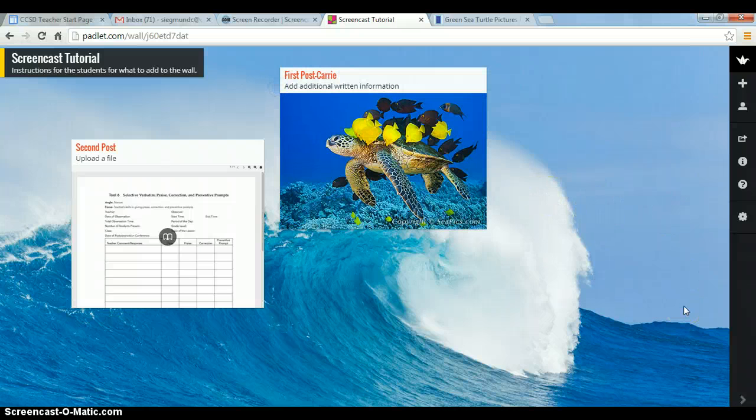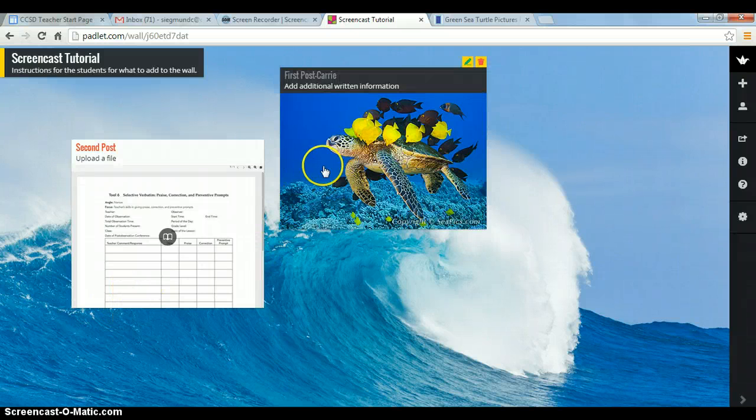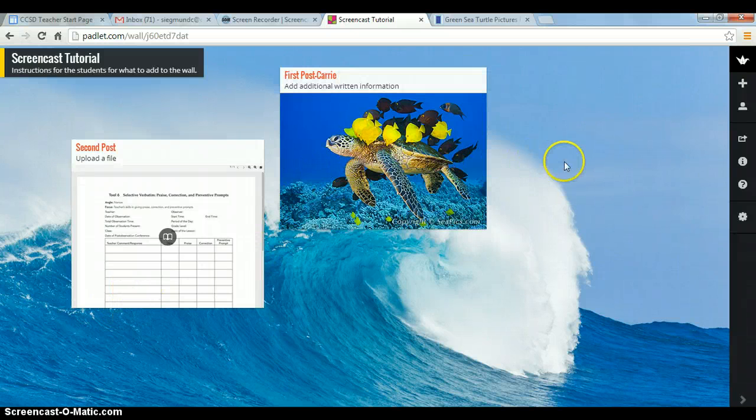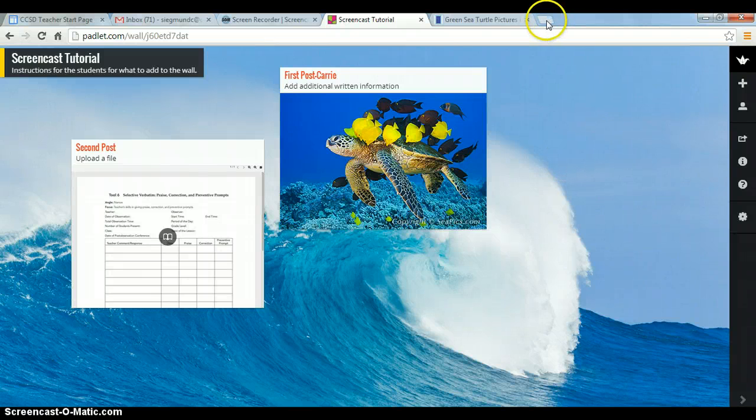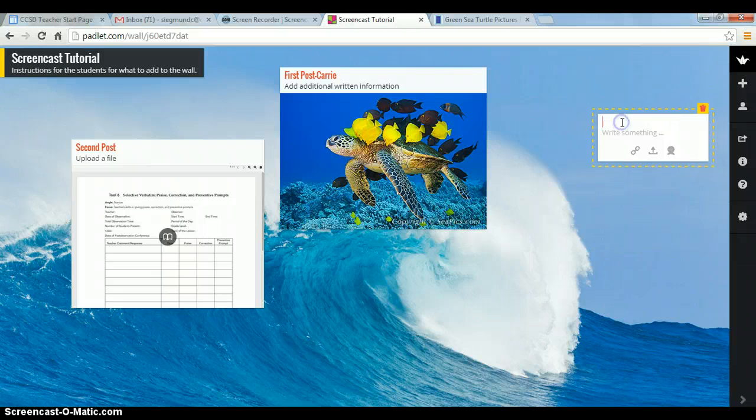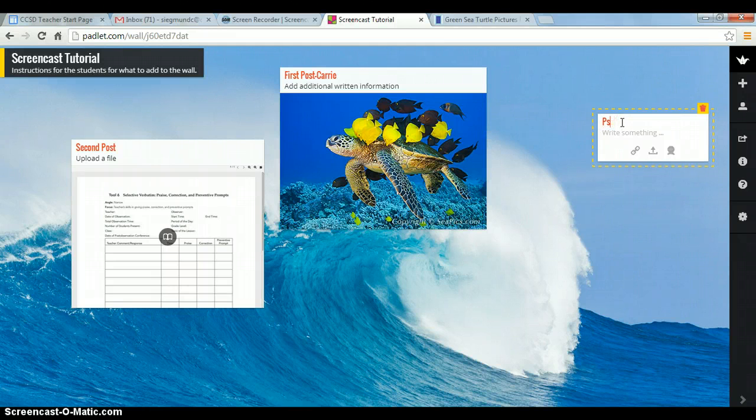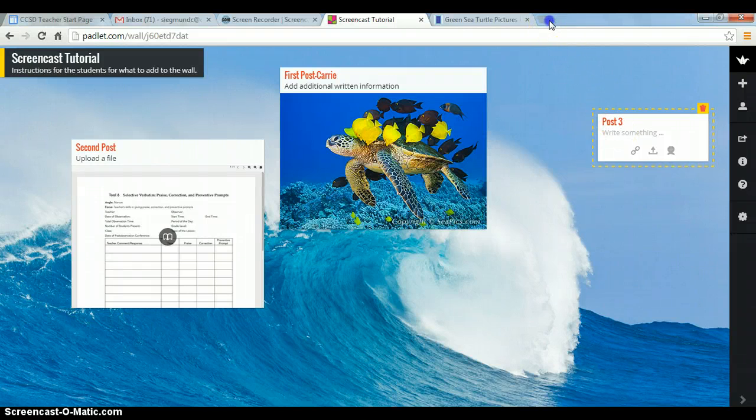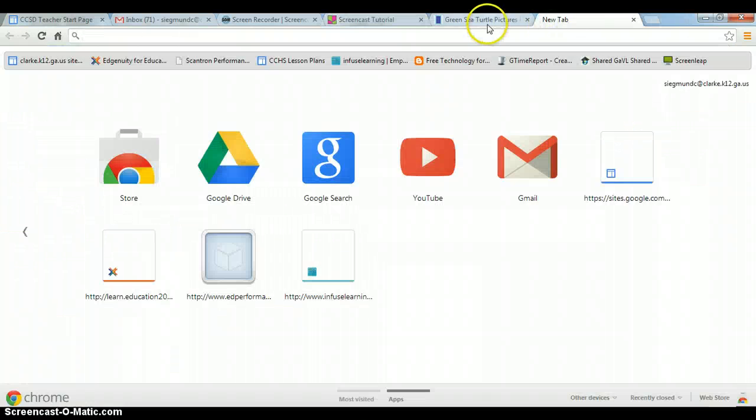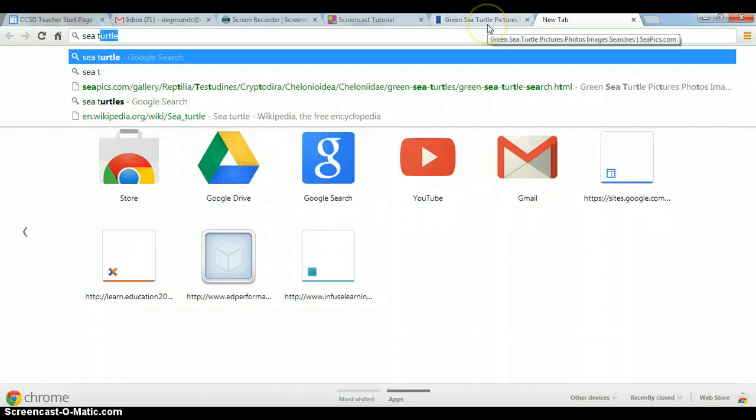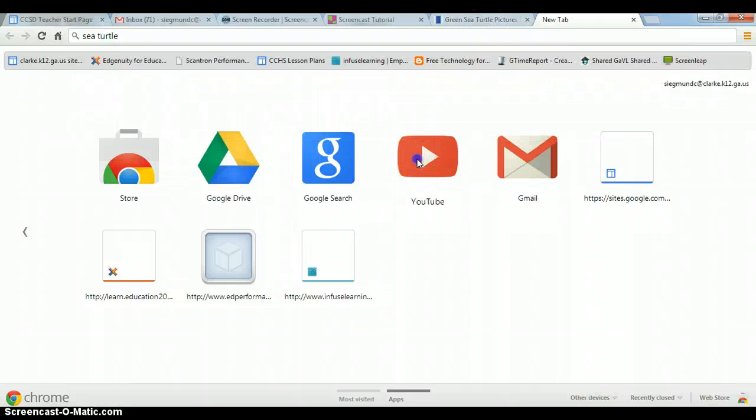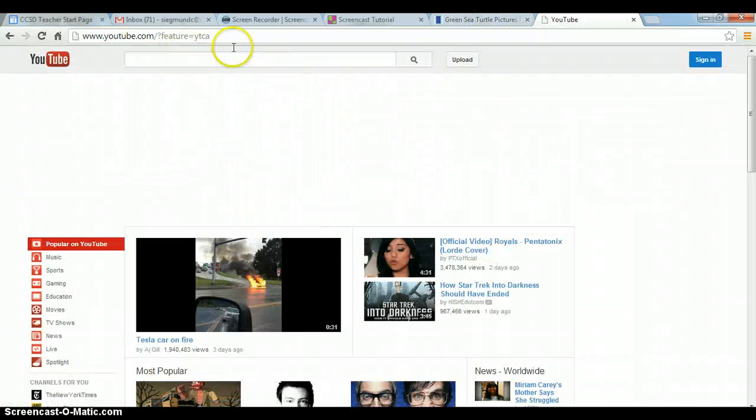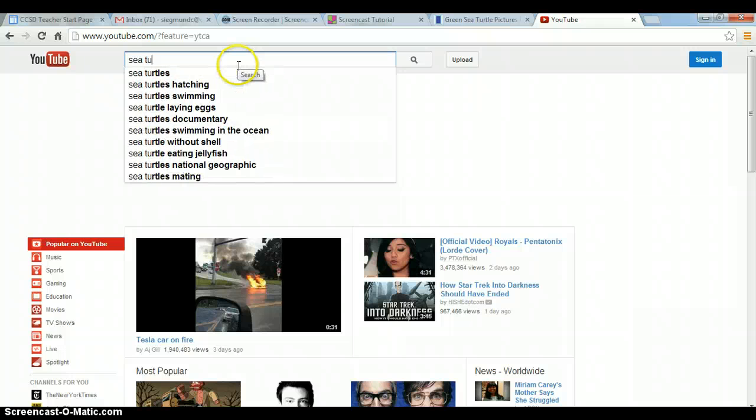So double click adds a post. You can upload a PDF. You can insert an image. And you can also insert YouTube videos. So let's find a quick YouTube video. Double click. Post. And I've heard YouTube was being funny today. So it might not work. Let's see. And let's do a sea turtle. Oh, go to YouTube first. And search for sea turtle.